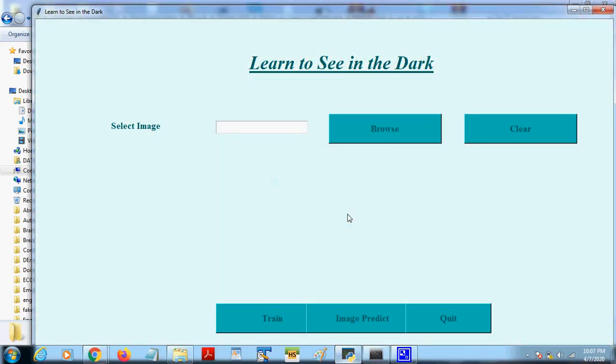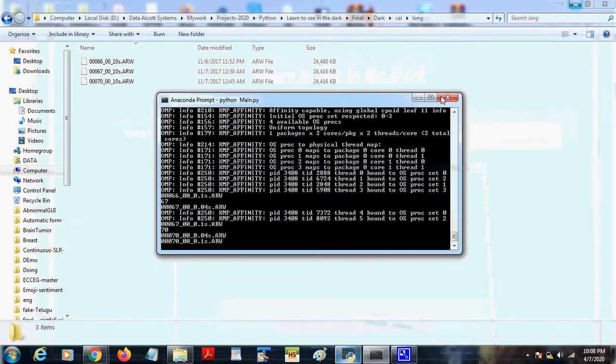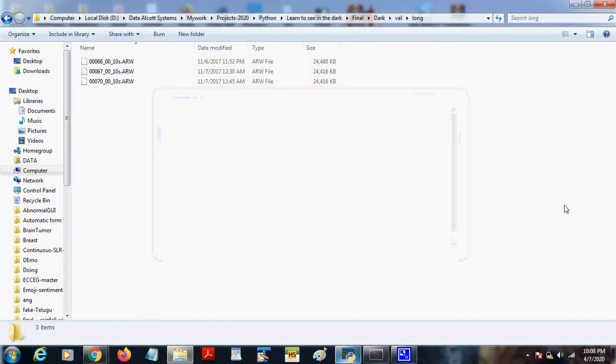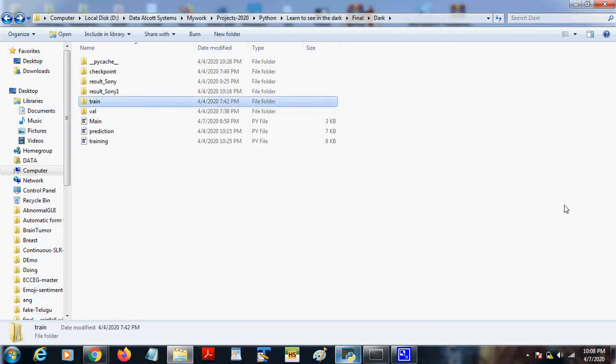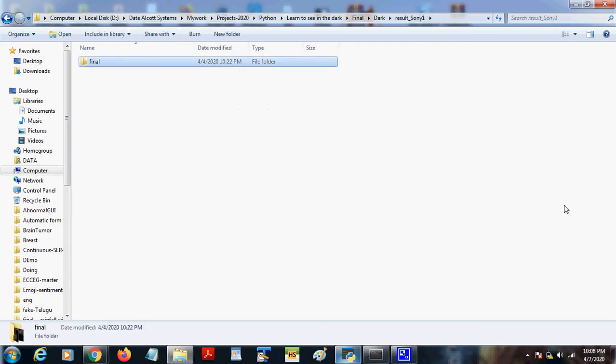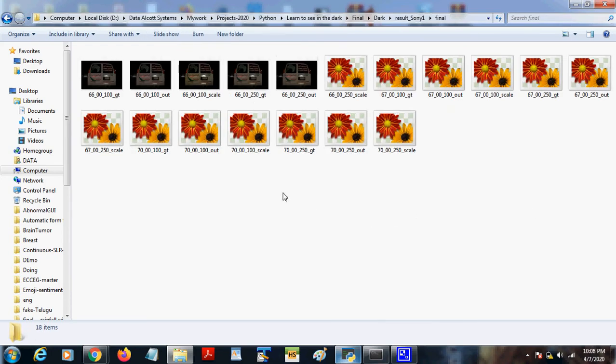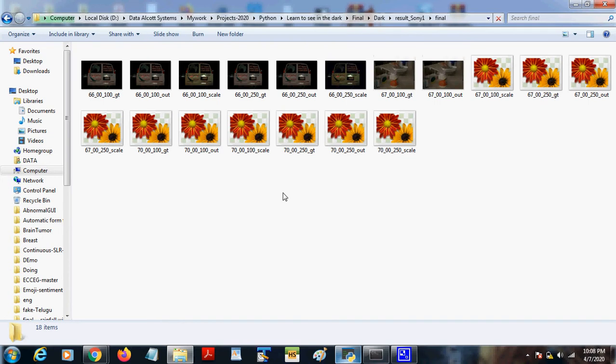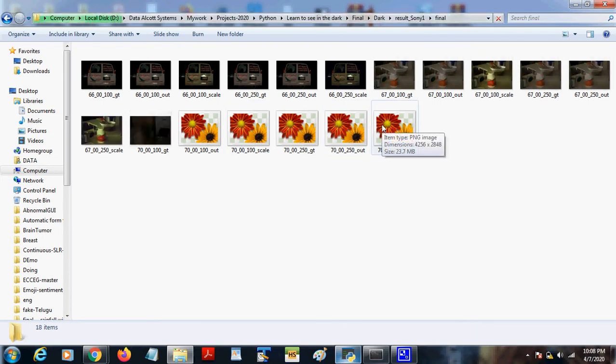Prediction successfully finished. Now we can see the result in result Sony. Here we can see the results. There are 66, 67, and 70, the three image files we have taken for output. These are all the output files.